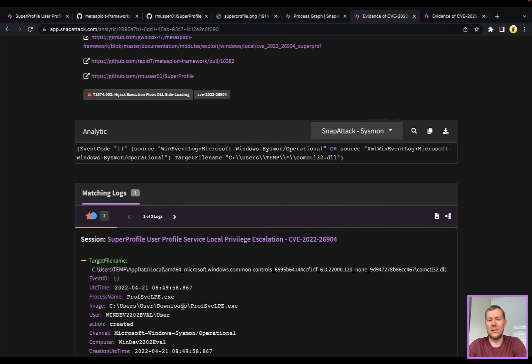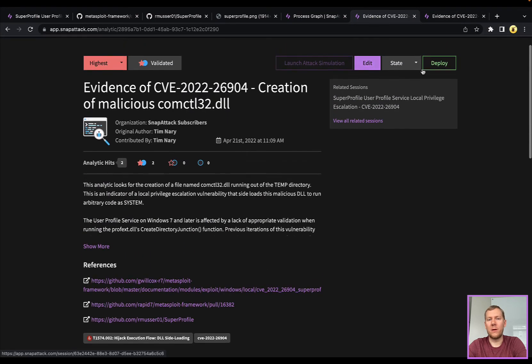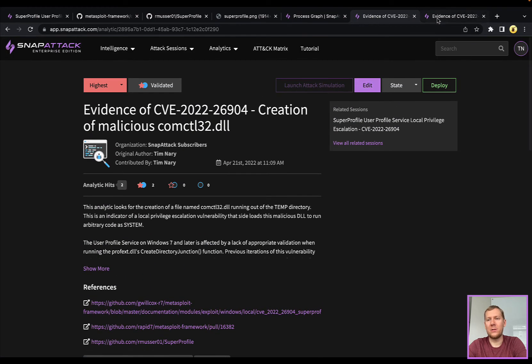But really the creation of this DLL on disk is going to be something that you could look for. Likely it's going to be running out of a temp directory or some other directory the user can access. So looking for the file creation event.